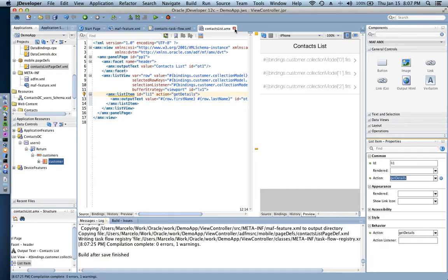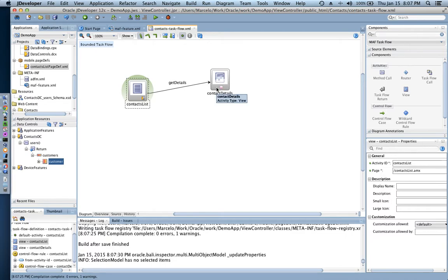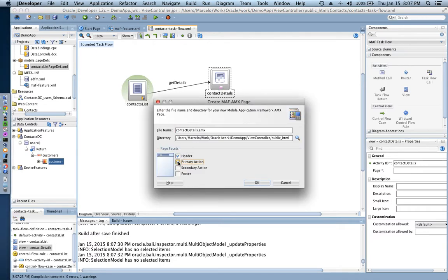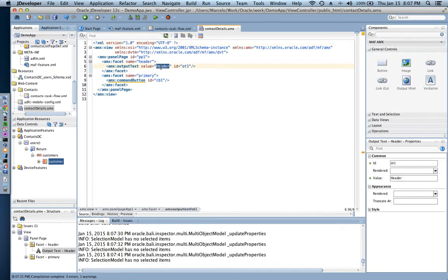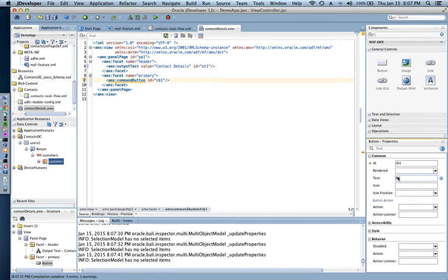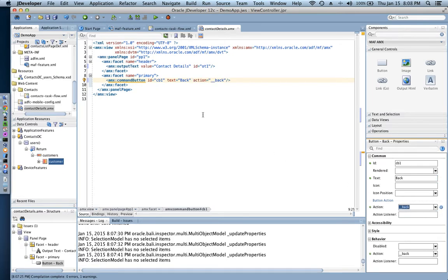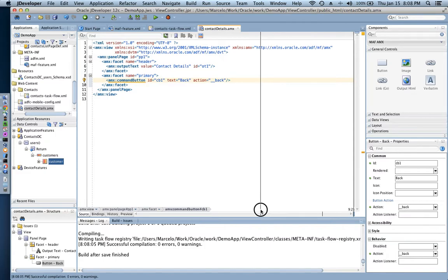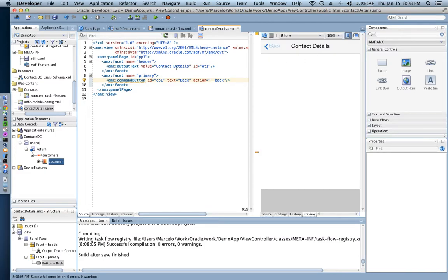For the second page — contact details — I'm going to set a primary action, which is the button on the left, with the action set to go back. So I can select many users and then navigate back to the list. I set the button text to 'back' and use the predefined action '__back' that helps me navigate back to where I was in the application. Here's the back button in the preview.